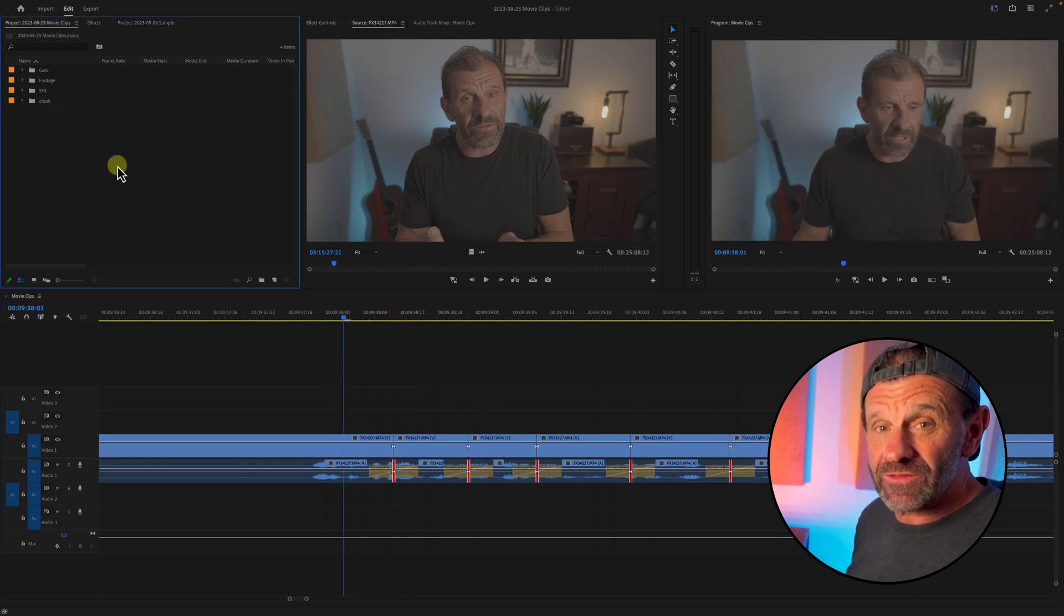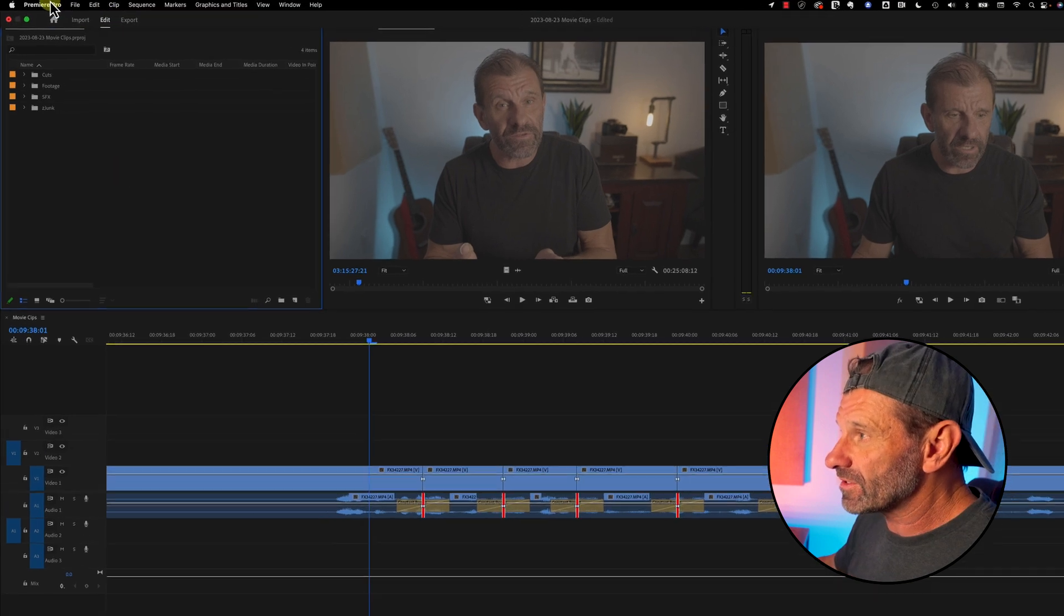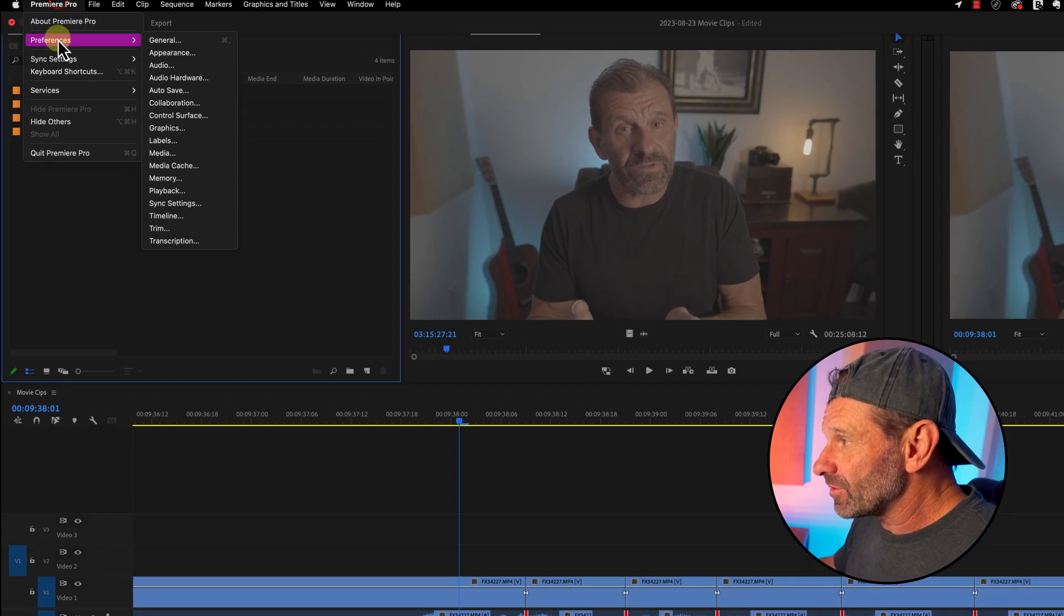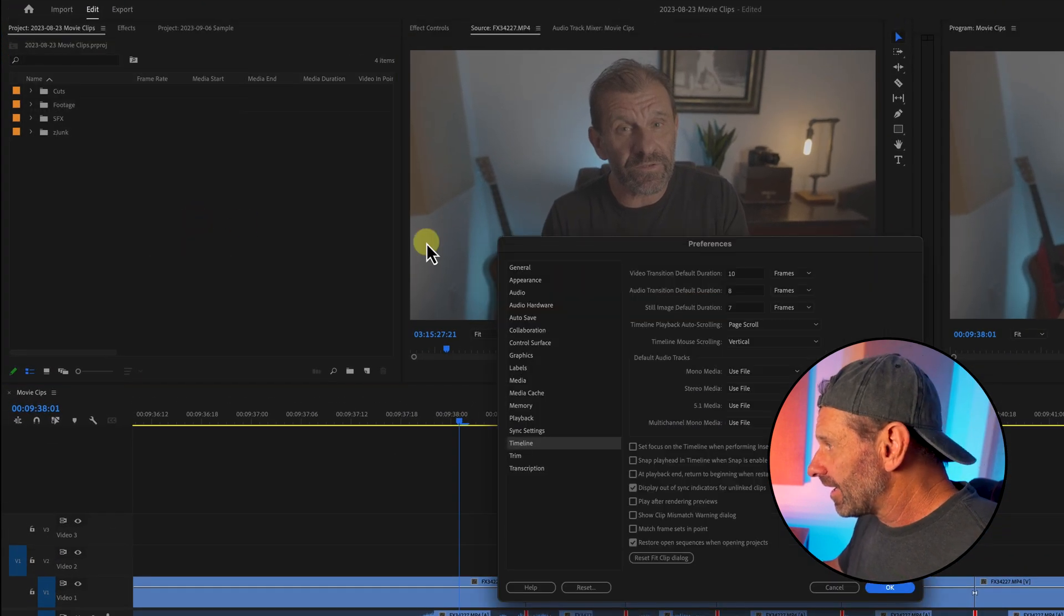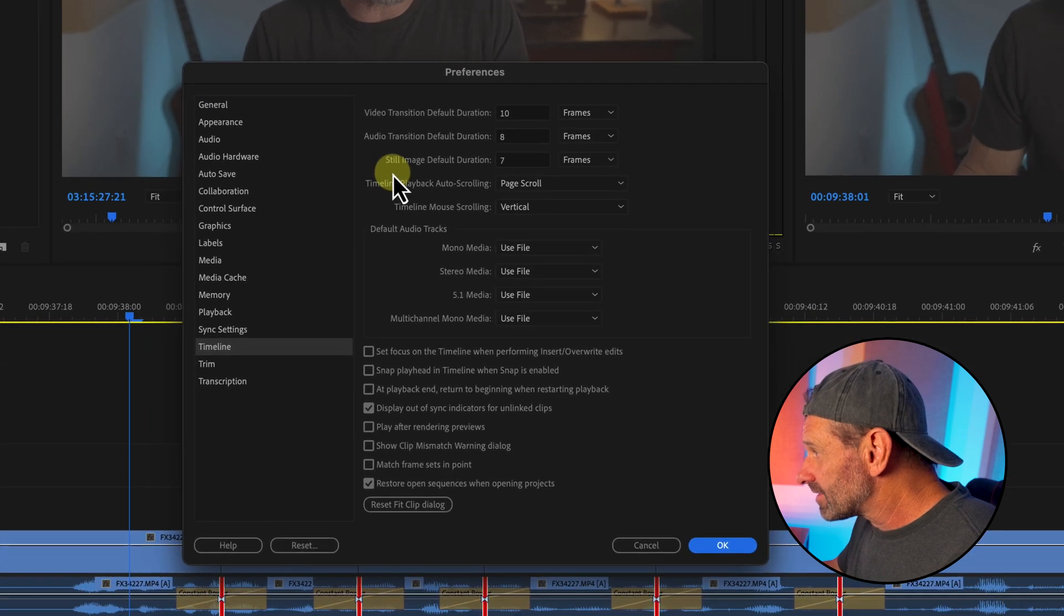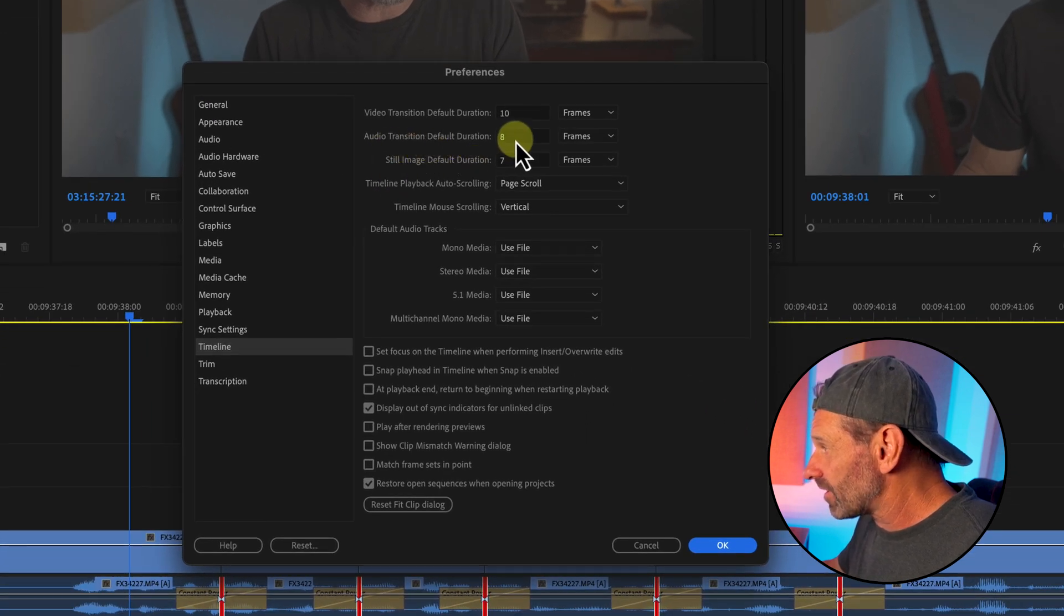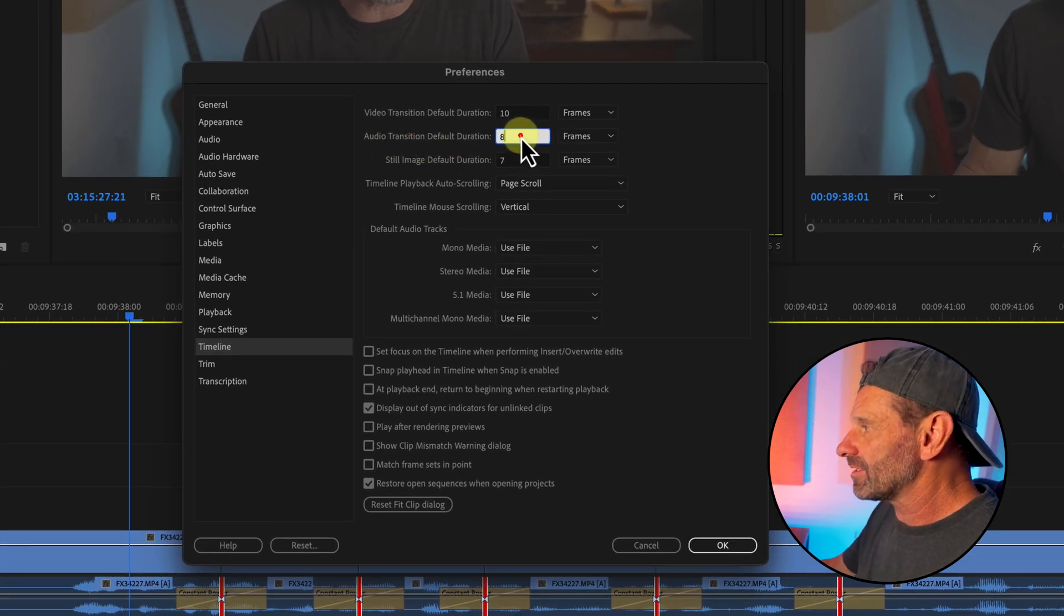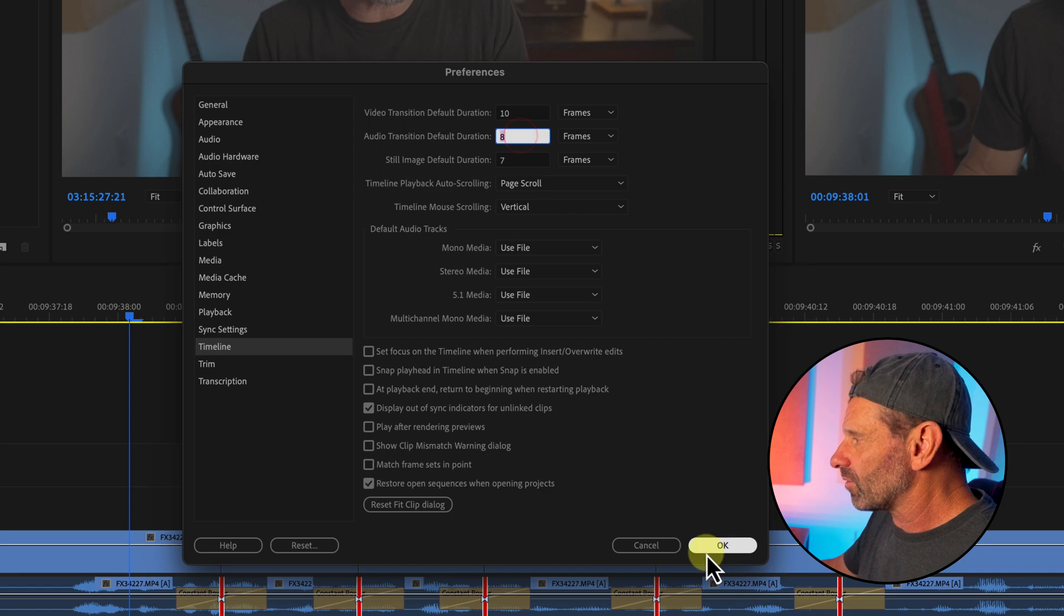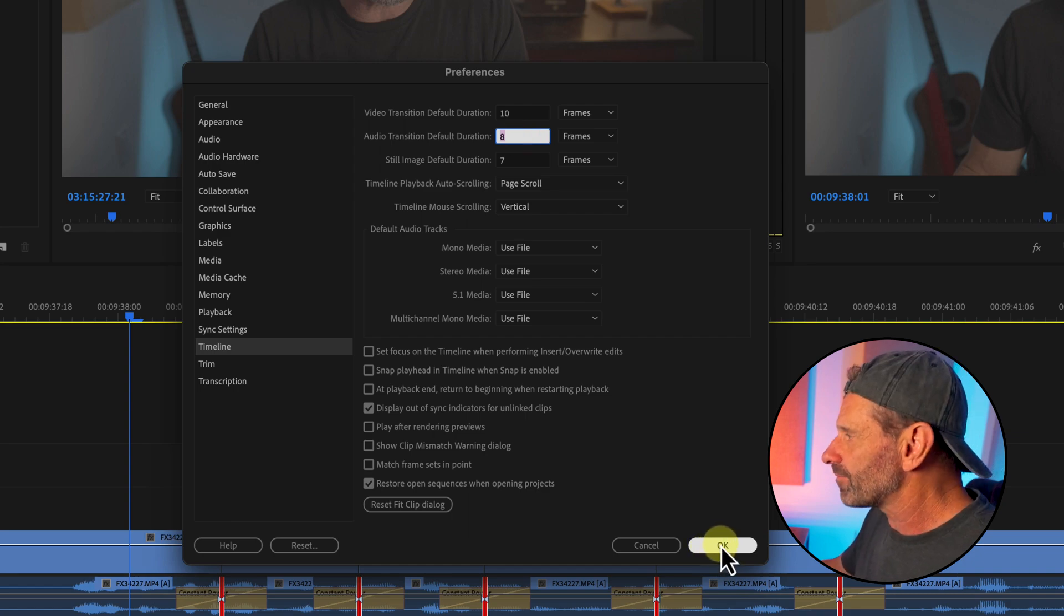To change the duration of the default audio transition, just go into preferences, choose timeline. And right here it says audio transition default duration. I've got mine set to eight. You can set it to whatever you want. That gives me four frames on either side.